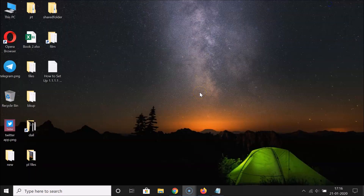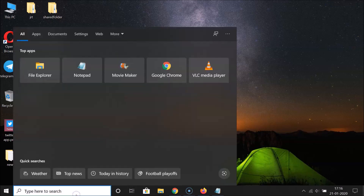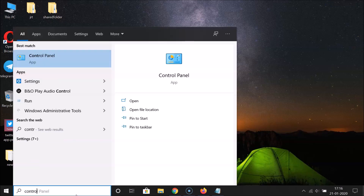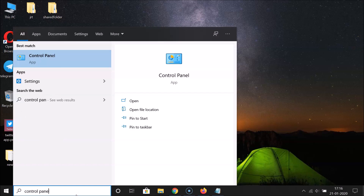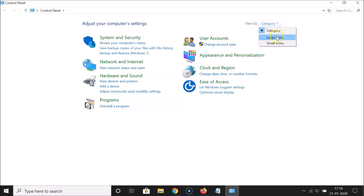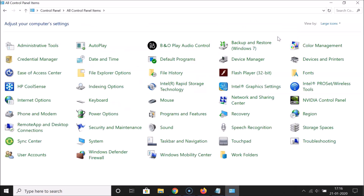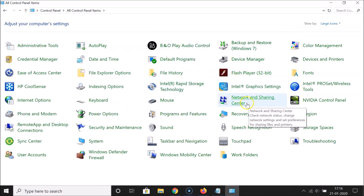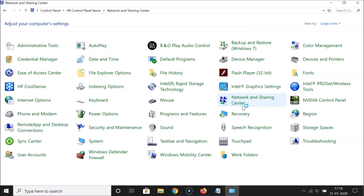First of all, you have to open the Control Panel. Just click on the search box and search for Control Panel. Click on the Control Panel app to open it. Then go to View By, click on the drop-down, and select Large Icons.